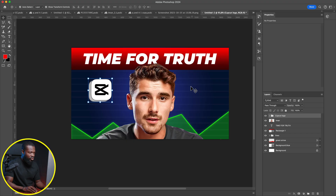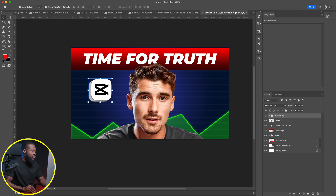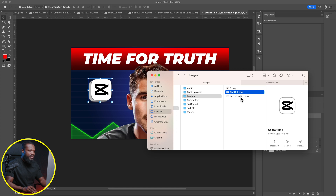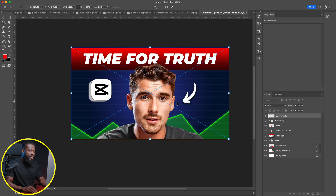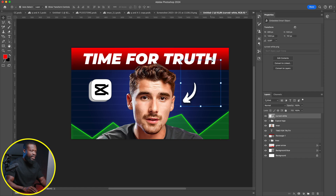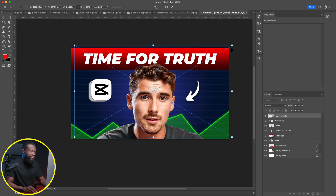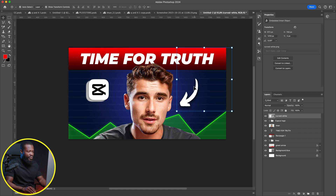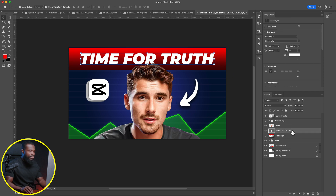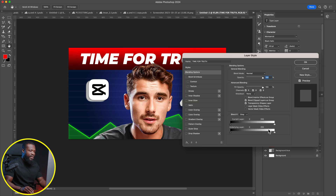The next thing is to bring in an arrow that points toward Imangazi, so viewers know exactly what we're talking about. Go to the folder, bring the arrow file in, click Enter, and increase its size a bit more. This arrow already comes with a shadow, so you don't need to add any.